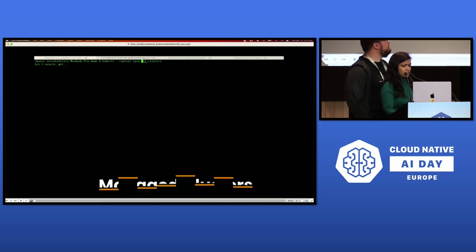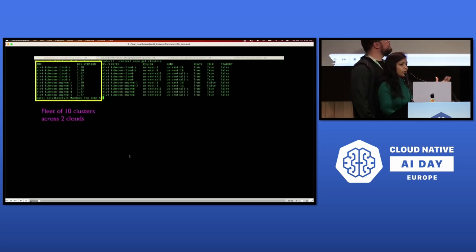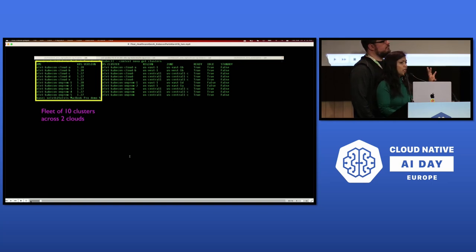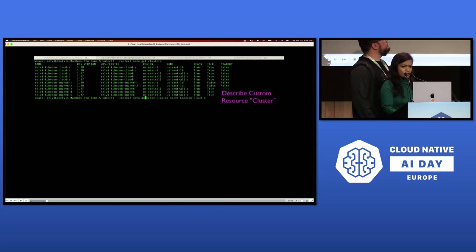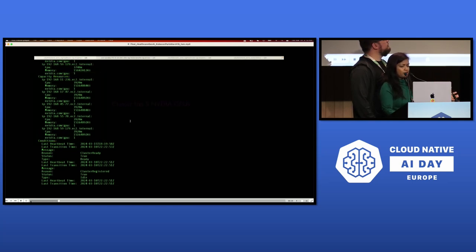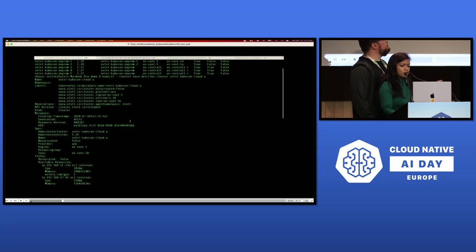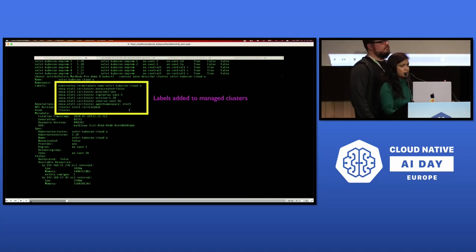Step one is viewing your managed clusters. Here we talk to the fleet manager API endpoint with 'Nova get clusters.' Cluster is a custom resource that the API endpoint was extended to satisfy — not something you see in a single Kubernetes cluster. We use a fleet of 10 clusters: four on EKS and six on GKE, across different regions in the US. Describing this custom resource, the most important information is capacity — this specific cluster has five NVIDIA GPUs. The fleet manager also adds labels to your clusters regarding Kubernetes version, region, and provider to enable scheduling decisions.